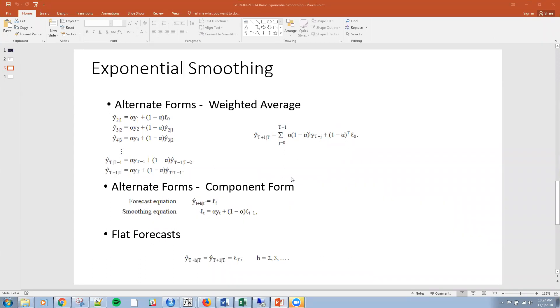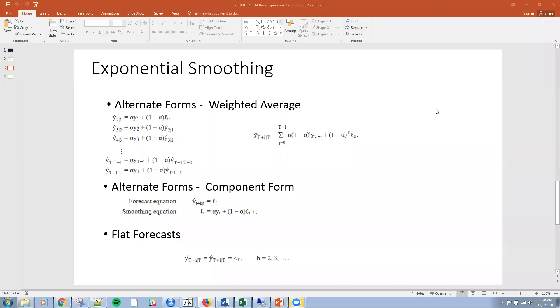There are also component forms. We have the forecasting equation here and then the actual smoothing equation given here. I don't want to get too much into the mathematics. I think most people are here to see the application of R. And then the flat forecast given here. Remember that all of these forecasts are applicable when there is no trend or seasonal component.